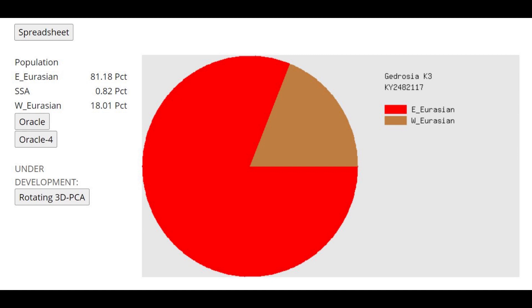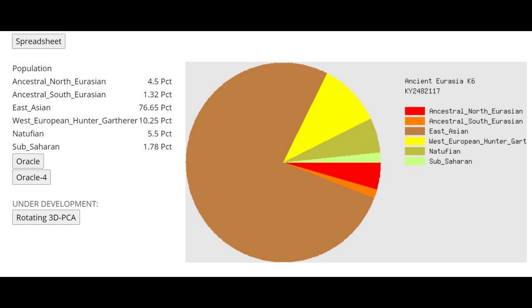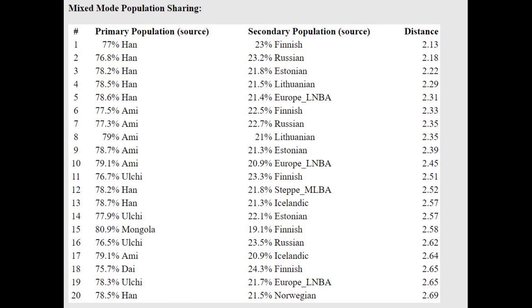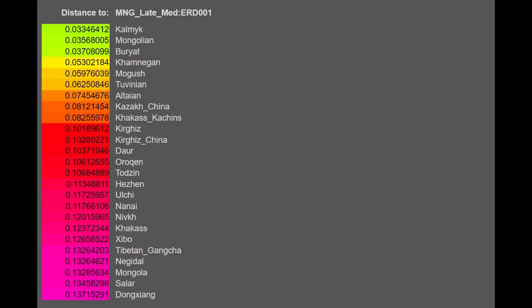With Gydrosia K-3, she scores quite a large chunk of West Eurasian ancestry - about a fifth. This is mostly responsible for her phenotype, which is very much the opposite of East Asian. With Ancient Eurasia K-6, she's modeled as a mixture of Han Chinese plus some Northern European. According to the official G25 coordinates found for this sample on Explore Your DNA, she is closest to Kalmyks.